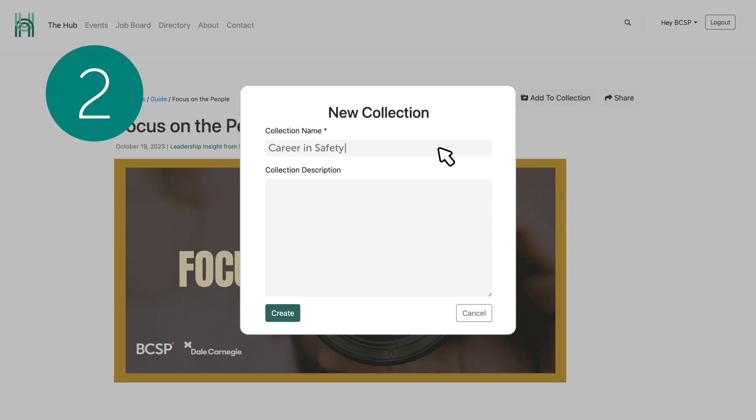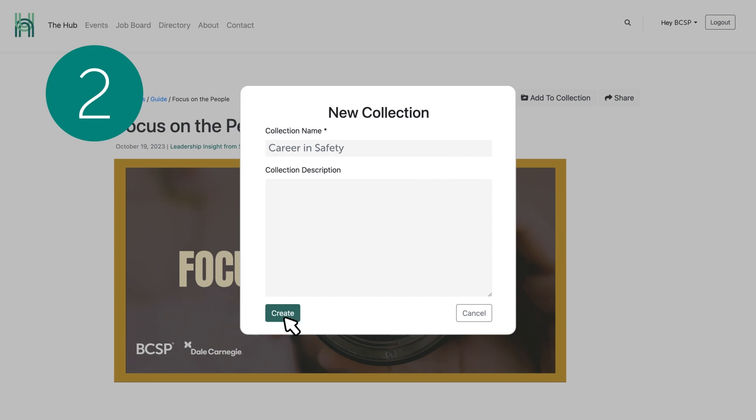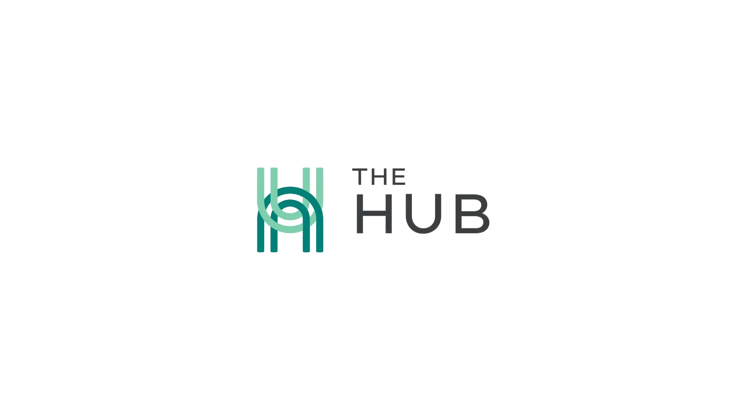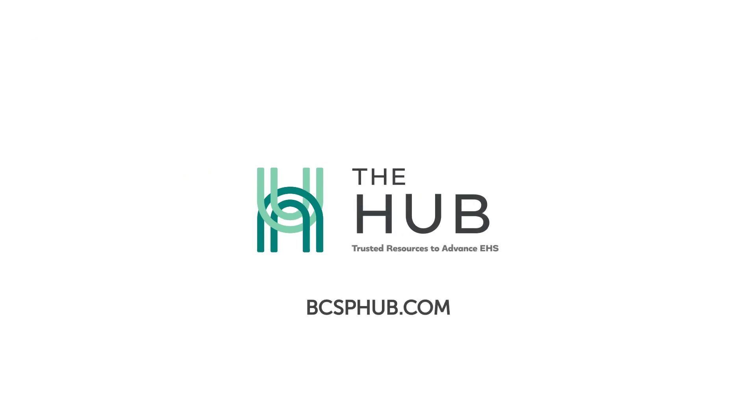Now that you know how to create a collection, we invite you to build one today. Visit bcsphub.com to get started. Happy creating!